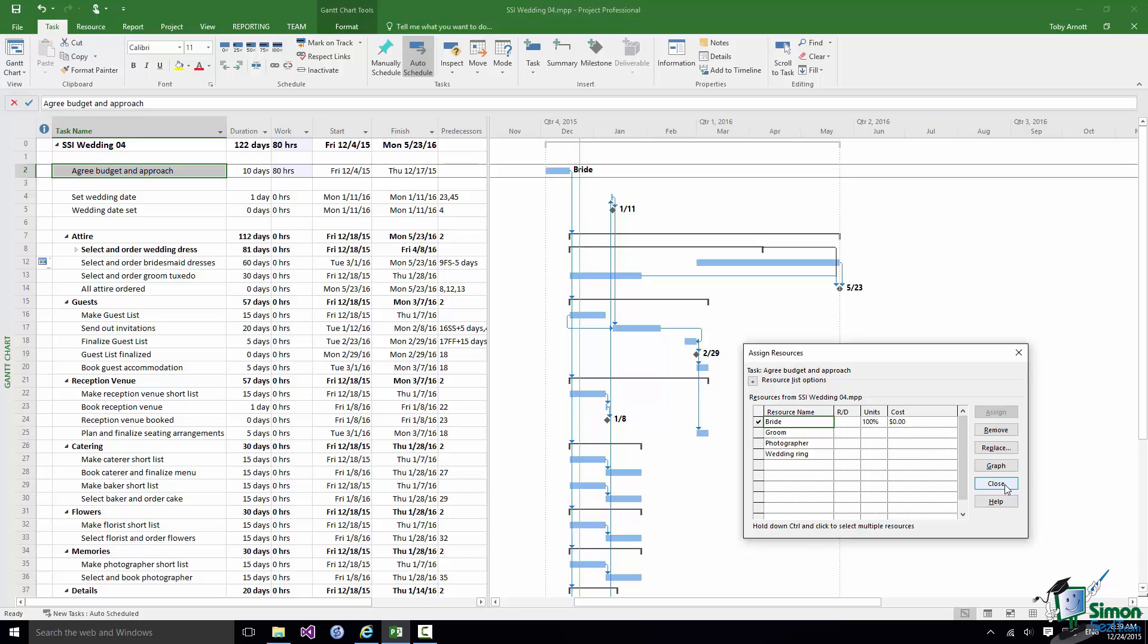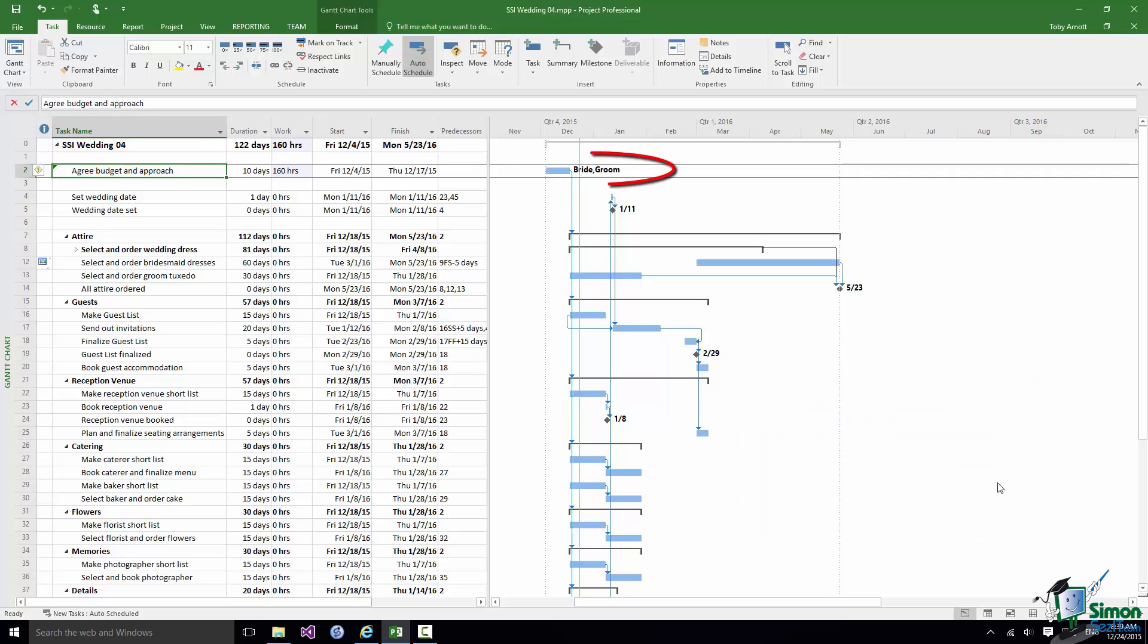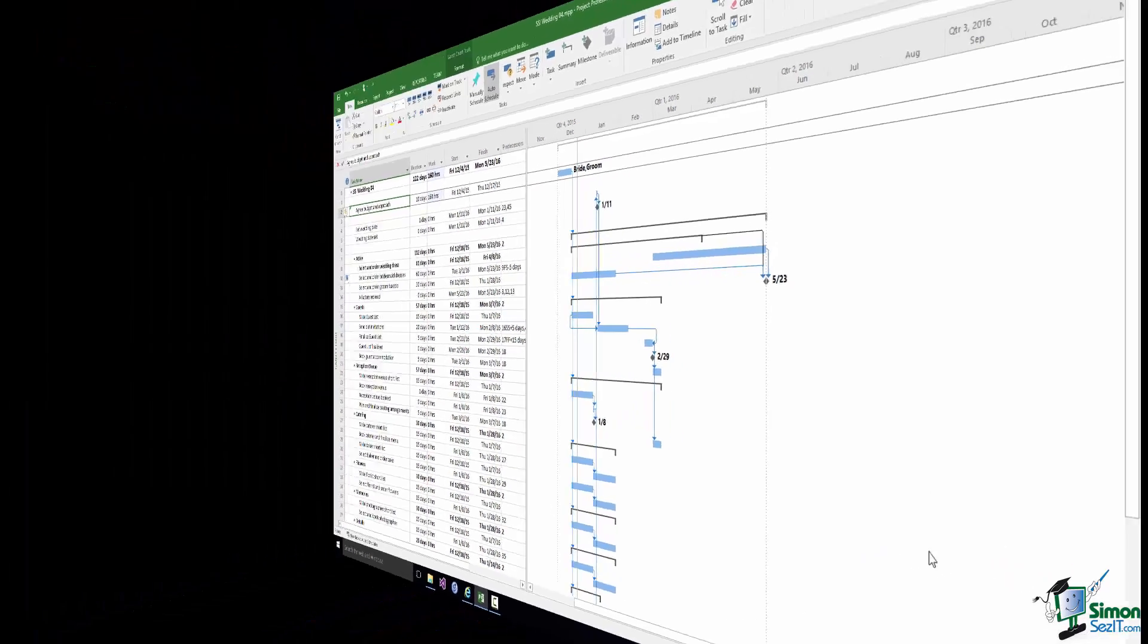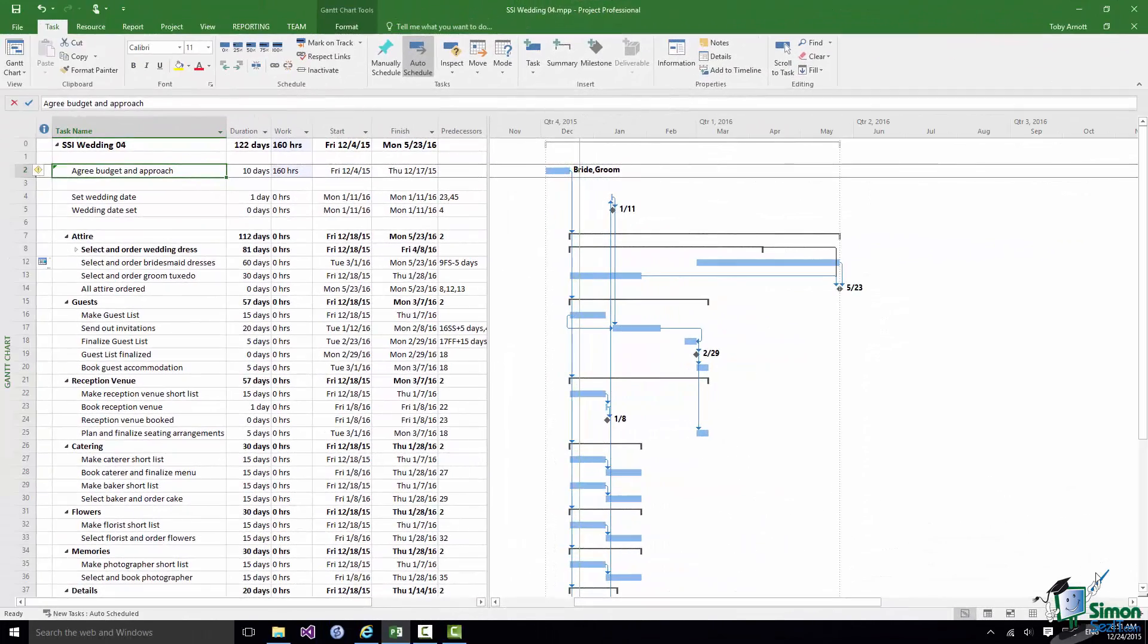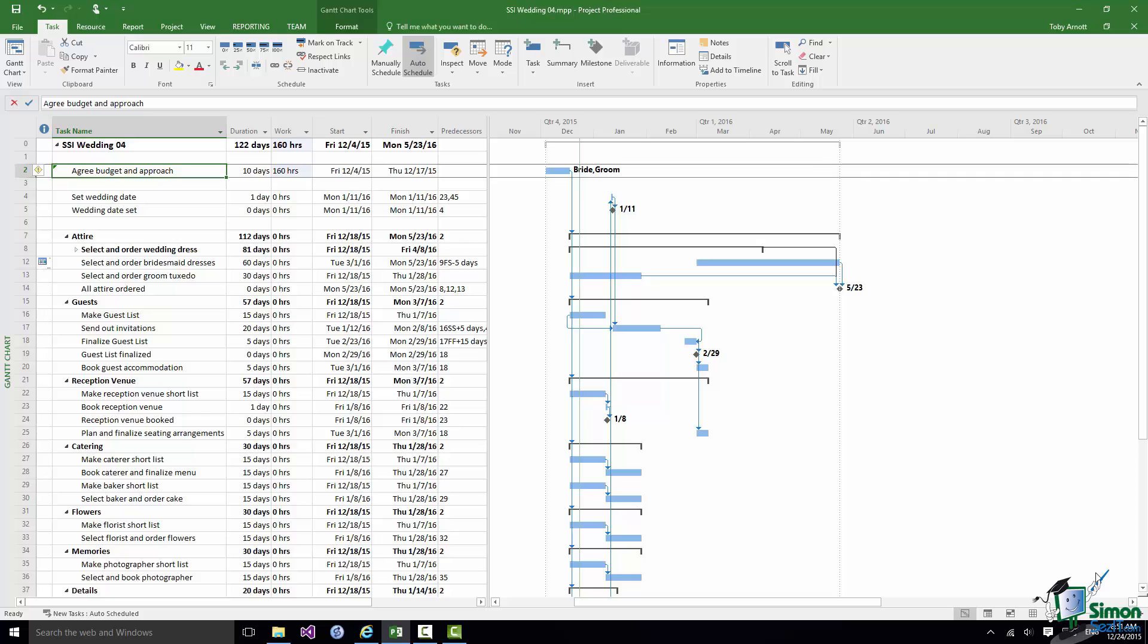If I want to assign a second resource, the most obvious is the groom. I'm going to select the groom and do the same thing. Click on Close and the bride and groom are now assigned to that task. One of the consequences of assigning the bride and groom is to do with the amount of work involved in that task.